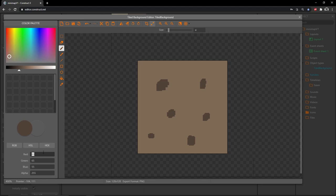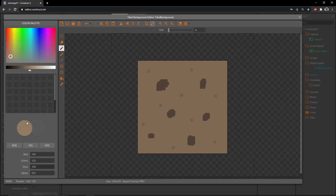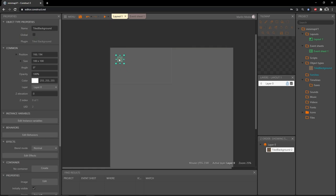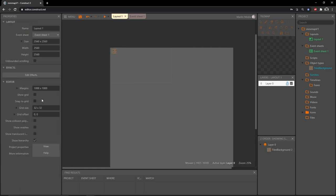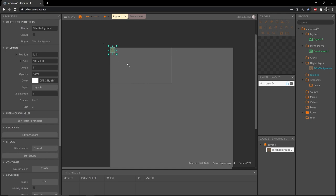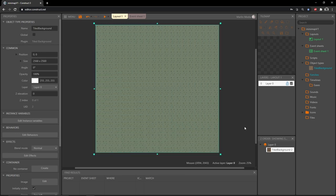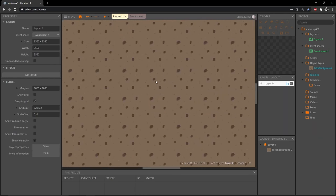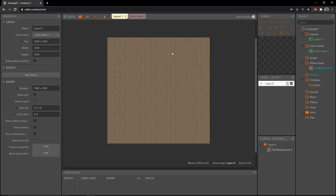I'll add a few more colors for highlights and shadows — 110, 95, 75 for some mid-tone specks, then 145, 125, 100 for a lighter highlight at pencil size 2. Then I'll snap the tiled background to the top-left corner and drag it to fill the entire layout. There is our ground texture — it will help us see that our player is moving when navigating through this large open world.